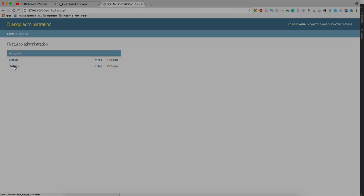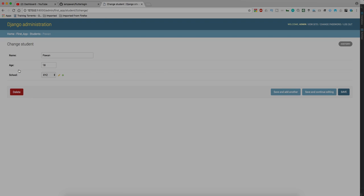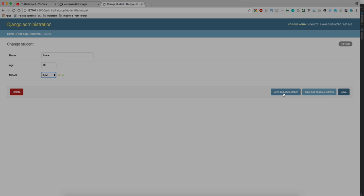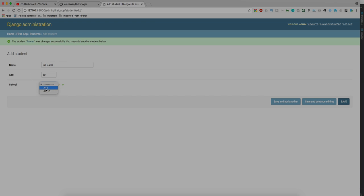Now we need to check the other model whether that is working or not. We have another model here, students. I have one student which I created in the shell with age 18. Here I can select from all these schools which is quite easy for me rather than writing all those commands which was very pathetic. Let's add another student. Let's name it Bill Gates, his age would be like 50 plus, and school would be ABCD.